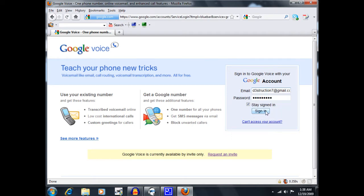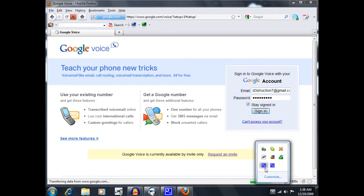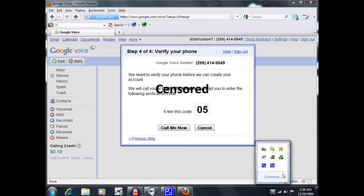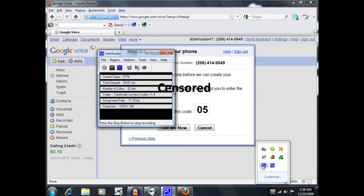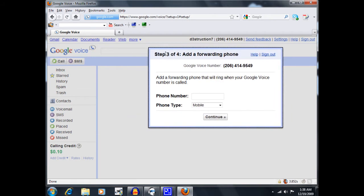So I'm going to go ahead and sign in here. And then it'll ask me what to do. So this is step 3 or 4. Step 2 is where you just pick your number. So this is my number that I chose.